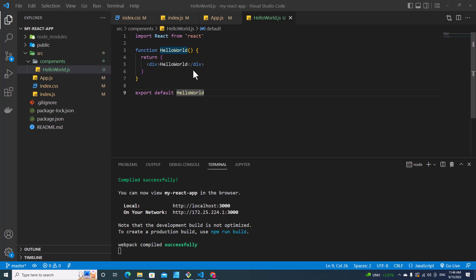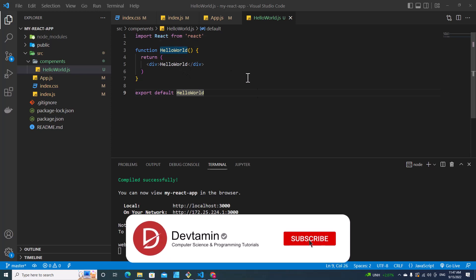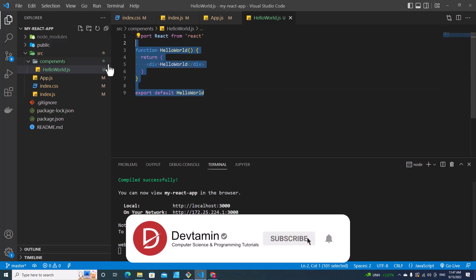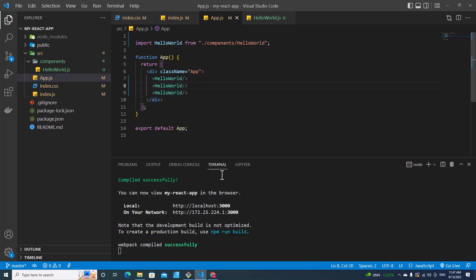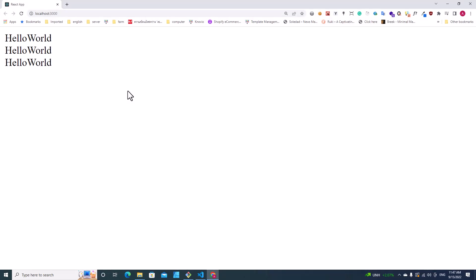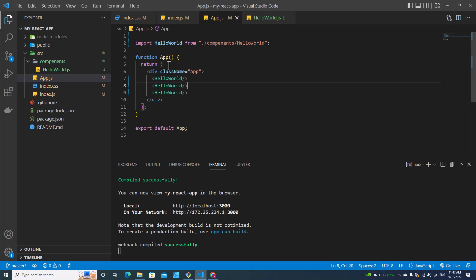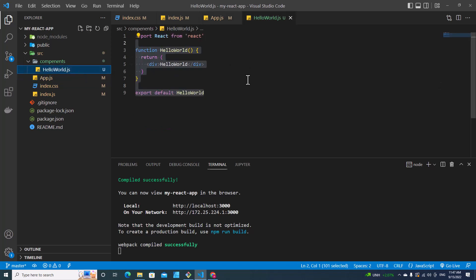In the last video, we learned how to create a functional component. We created a Hello World component and included it in AppComponent to get the result. In this video, we are going to learn how to declare variables in a functional component.